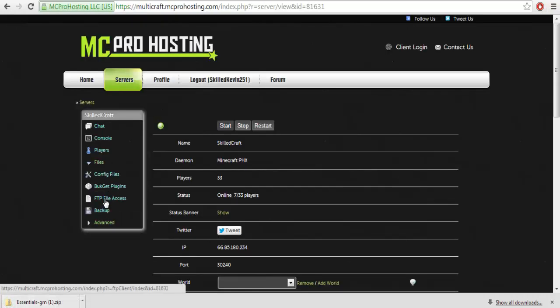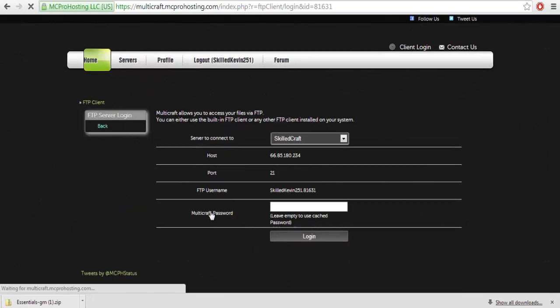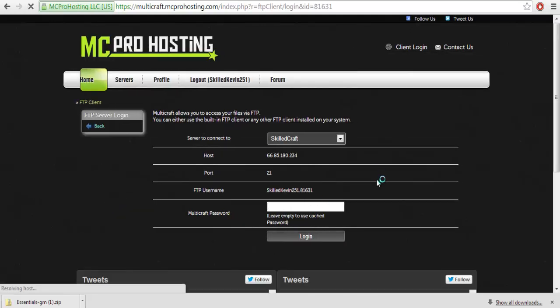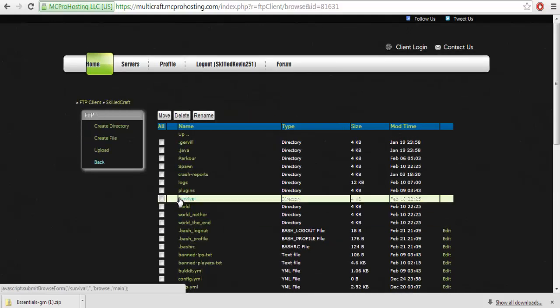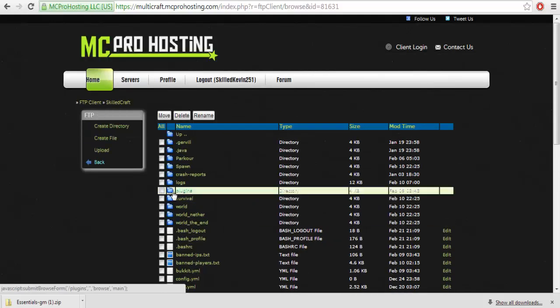Next what you're going to want to do is you're going to want to go to your files, FTP file access. Next you're going to want to type in your lengthy password, whatever it happens to be, and you're going to want to go to plugins.